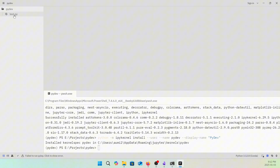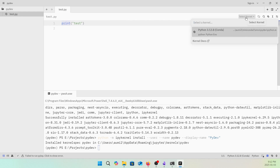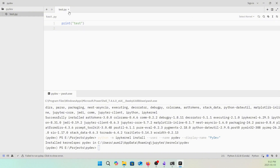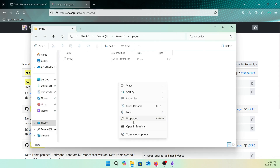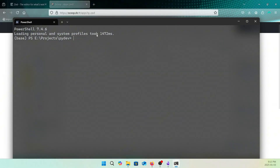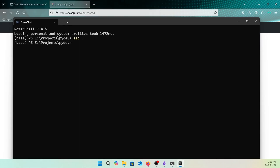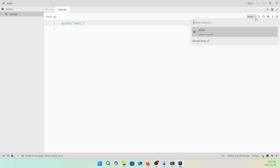Let's close and reopen the file. If you click on 'Select Kernel', you'll see Python 3.12 is available for our project. Let's close everything, run 'z .' again from the project directory, and open the terminal right there. Click test.py and you can see PyDev is now showing. Whatever kernel you registered with ipykernel will appear here, so you can easily use it.